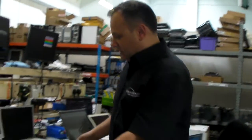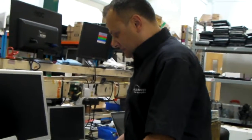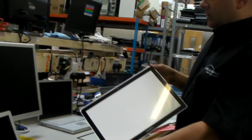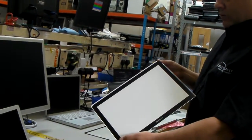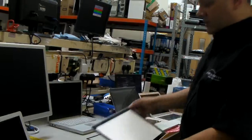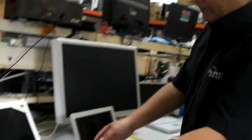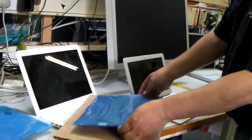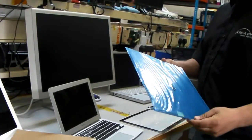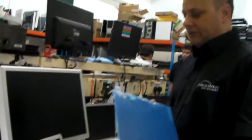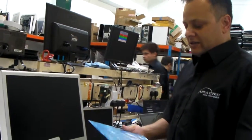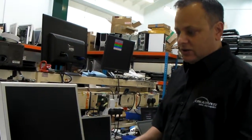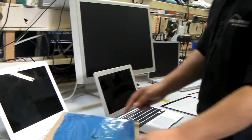These are examples of glass we can replace on MacBook Pros. We also have LCD panels themselves. There are times where the glass is intact but the LCD screen is damaged, or you can have both damaged.